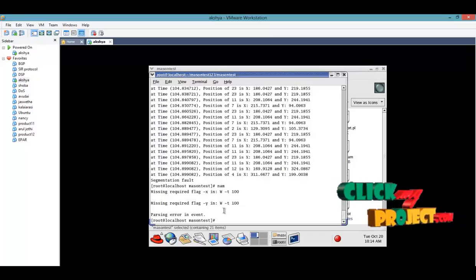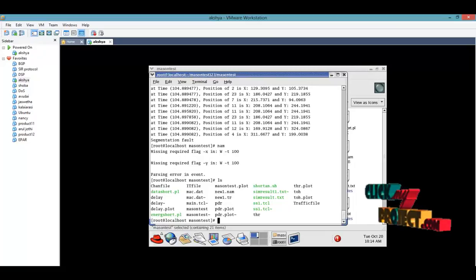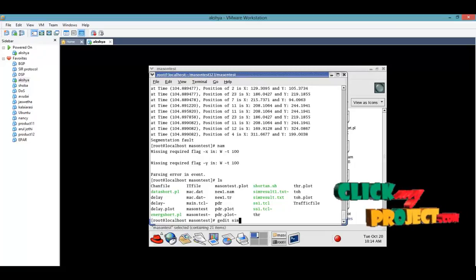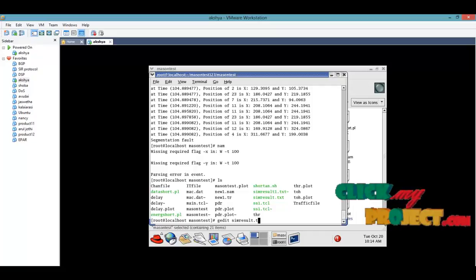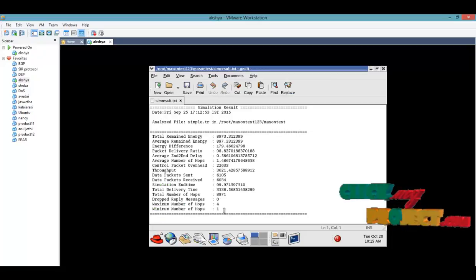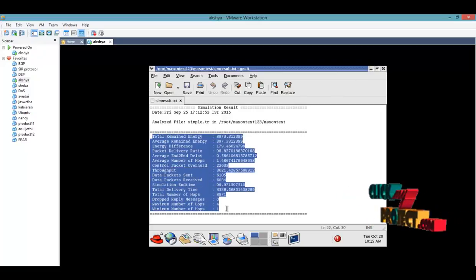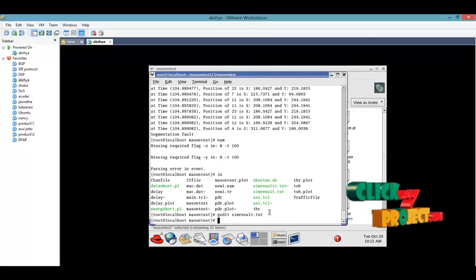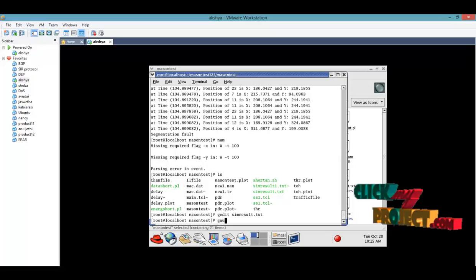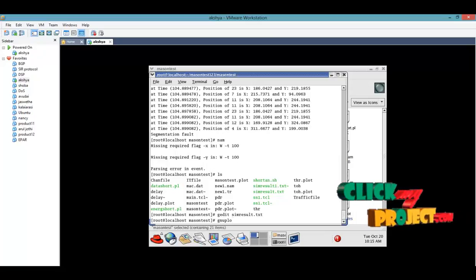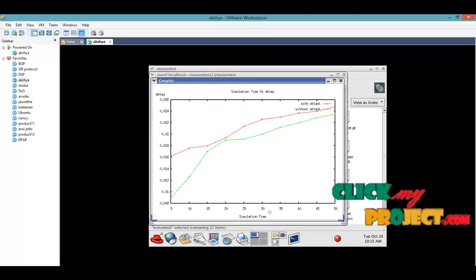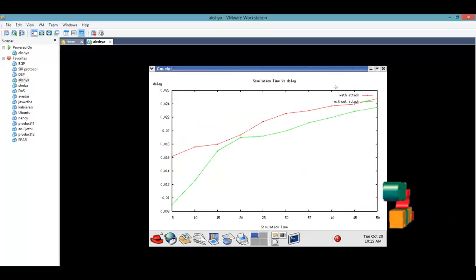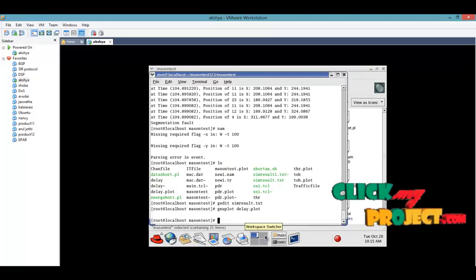Then command ls, then find the process GnUplot delay.plot. These are with attack and without attack. We find the delay. Without attack means no malicious process will occur.